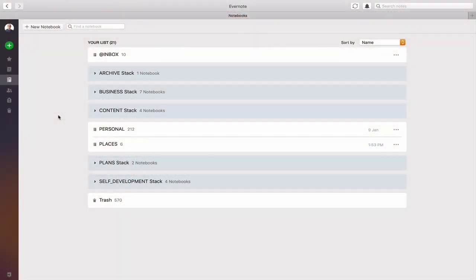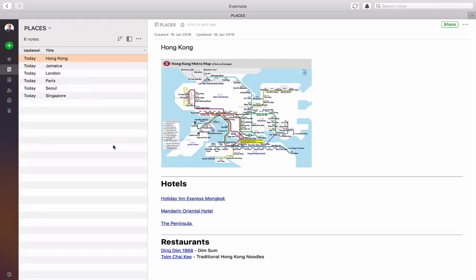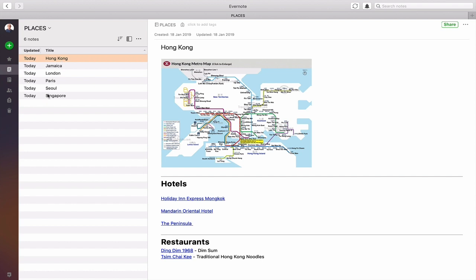The first thing you're going to need to do is create a notebook, and the notebook I created for this is called Places. The reason I chose the word Places rather than Cities is because sometimes you might want to have a specific country in there, or a town — Cities gets your mind thinking in a slightly different way. So I created one called Places. Double click on that and now I have a number of cities.